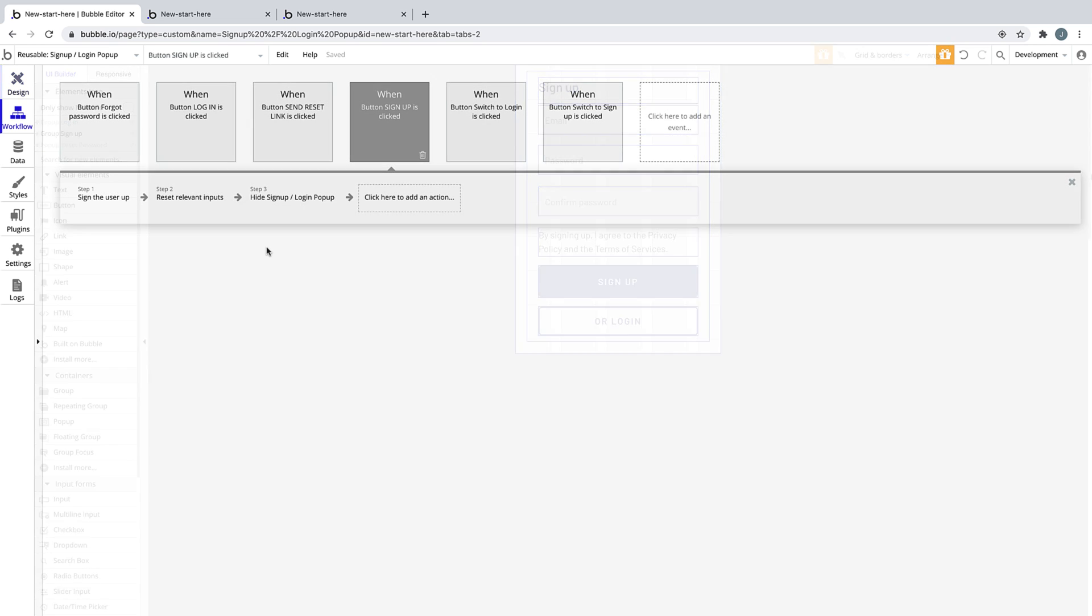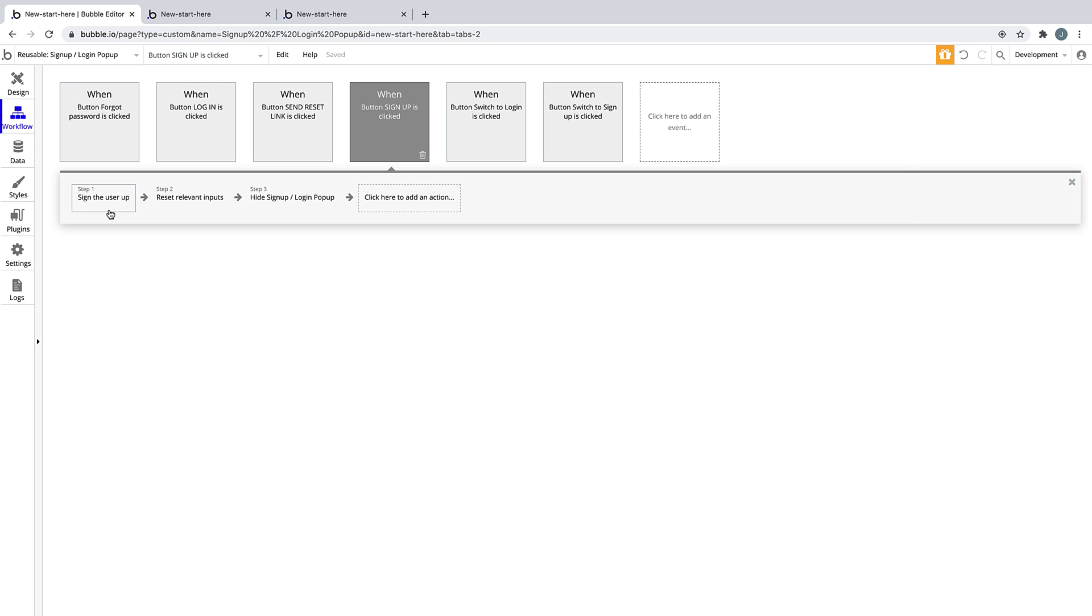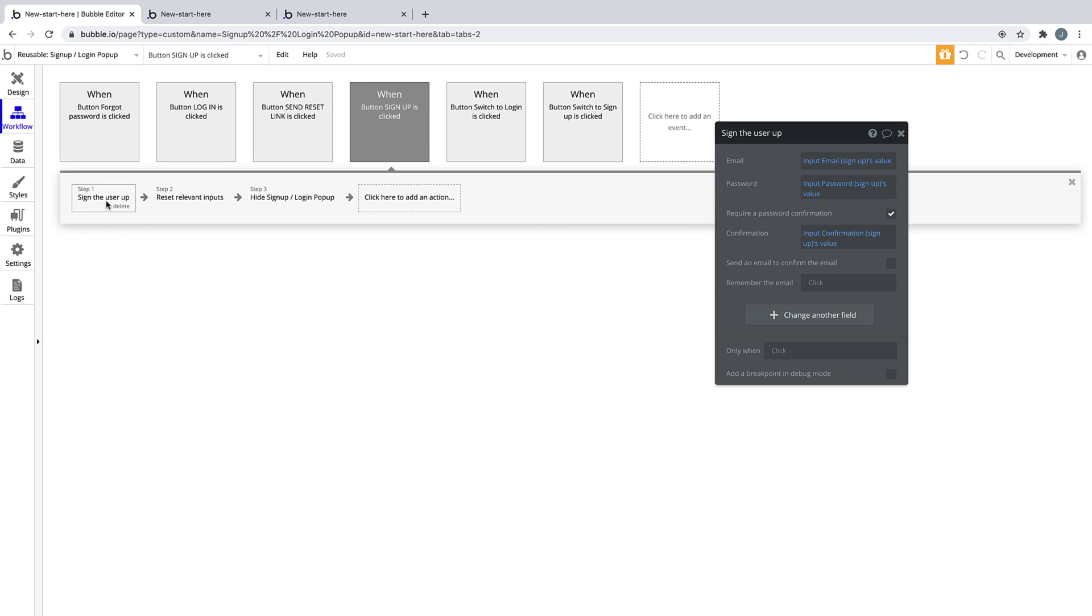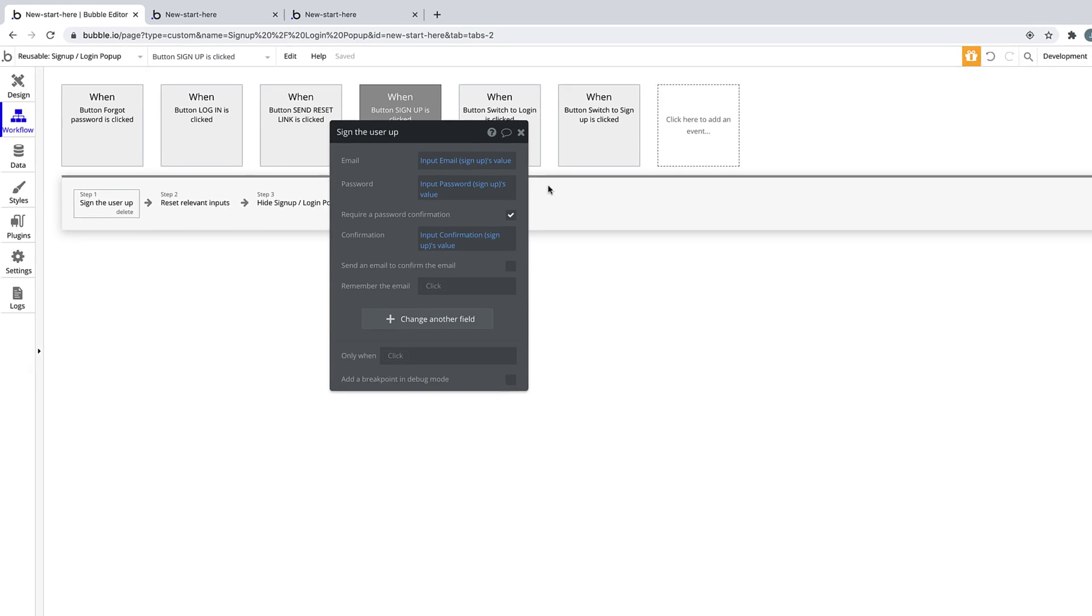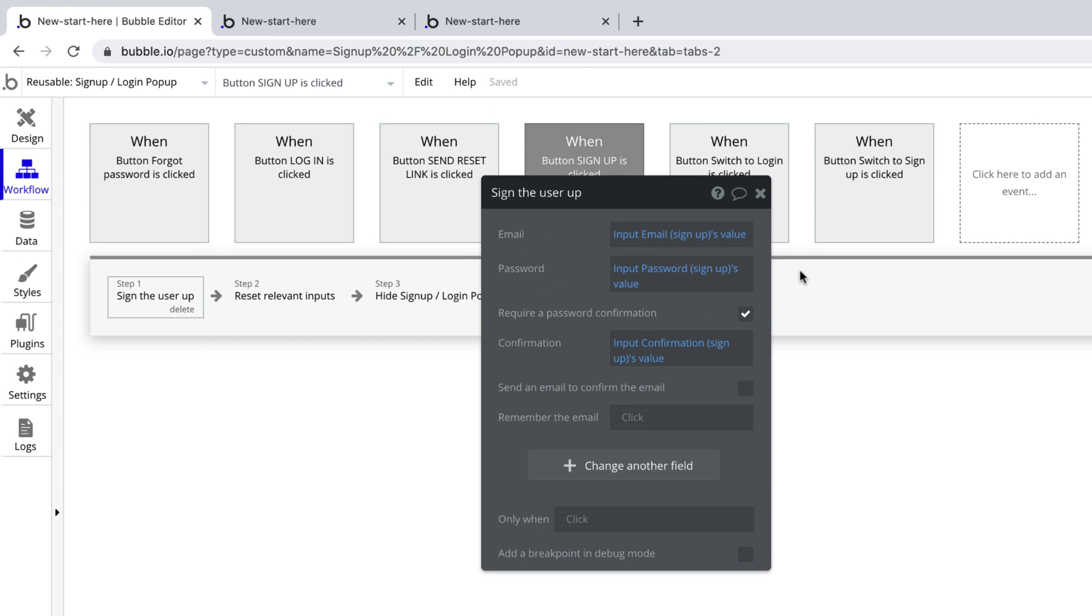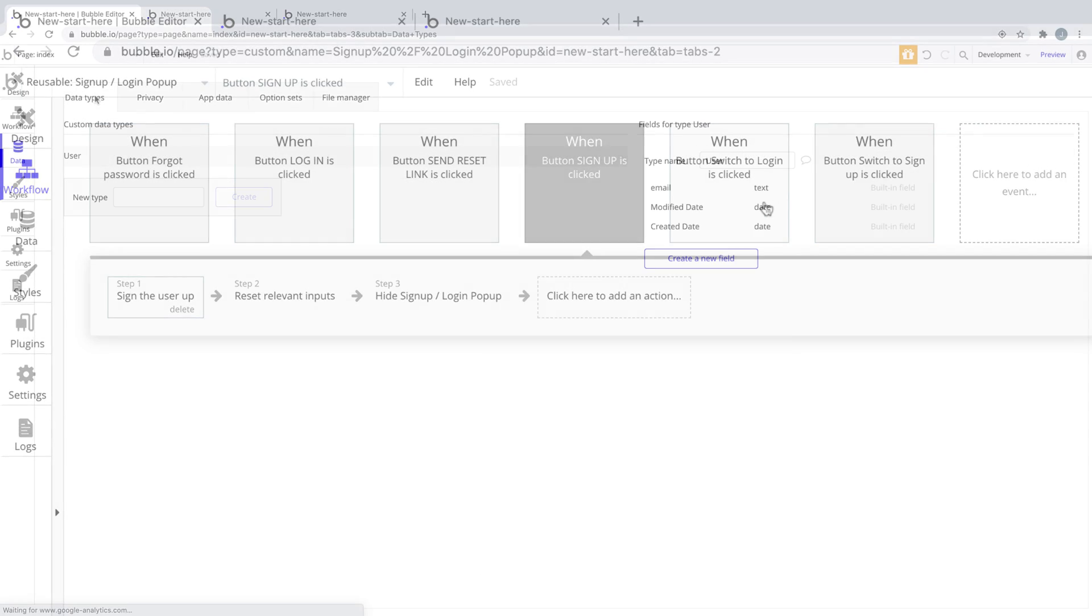The subsequent workflow for this is then, when this button is clicked, sign the user up. In this action's property editor, you'll notice that the only requirements for adding users to your app is making sure your inputs are correct. What we're doing here is telling Bubble to get the input values from the form, and that's it.